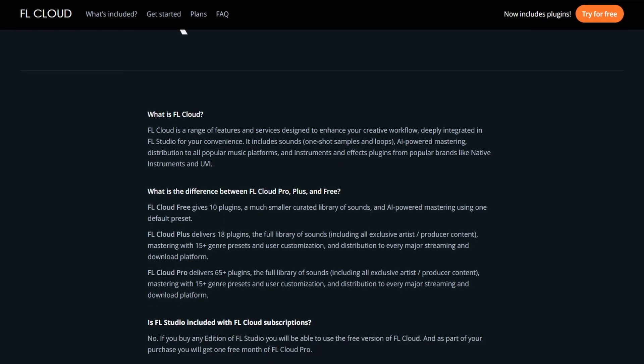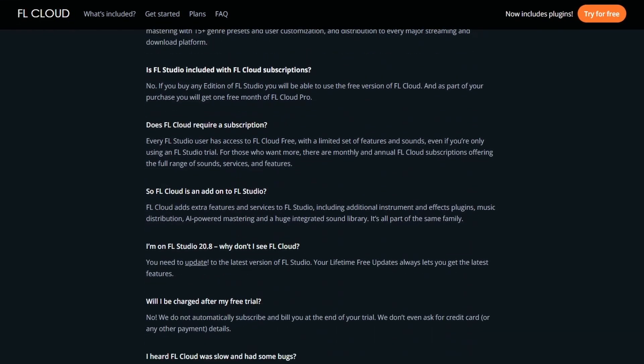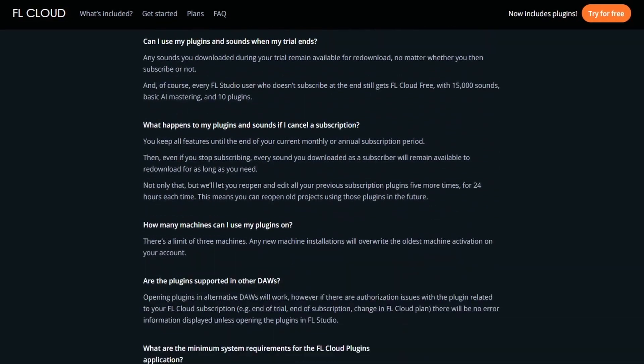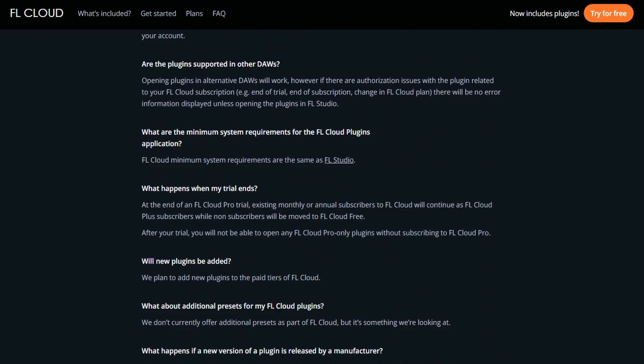Now if you want to find out more about FL Cloud, ImageLine does have an FAQ page on their website which is pretty helpful. I'll be sure to leave a link to that in the description of the video.